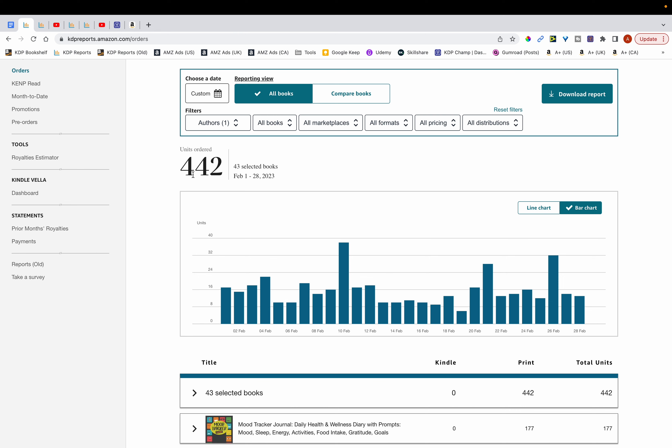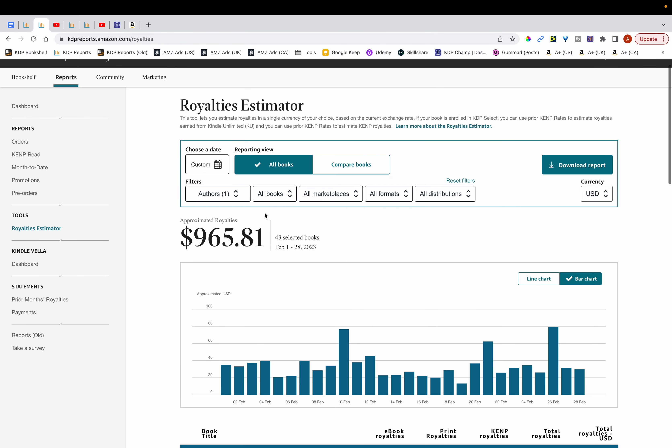So in February I sold 442 units and these units brought me in a total of $965 in royalties as you can see here.